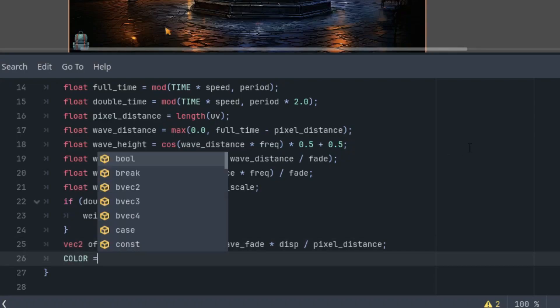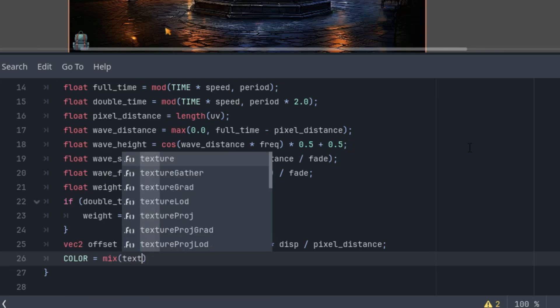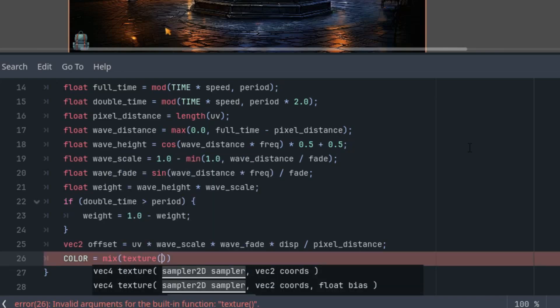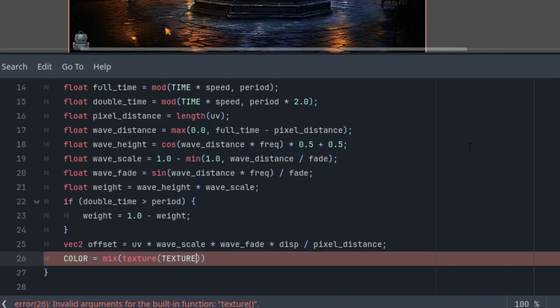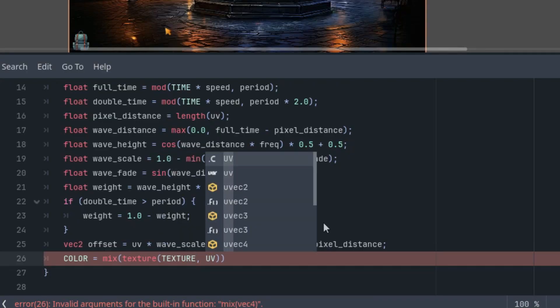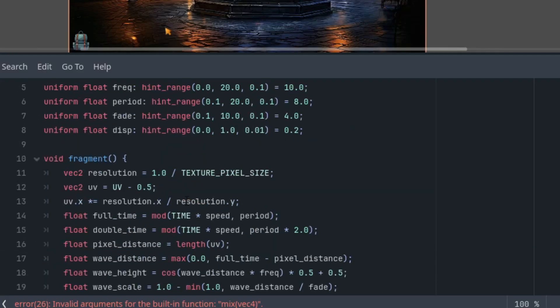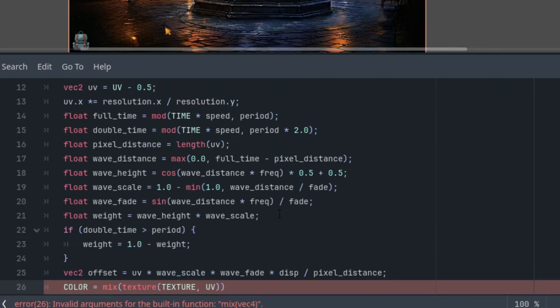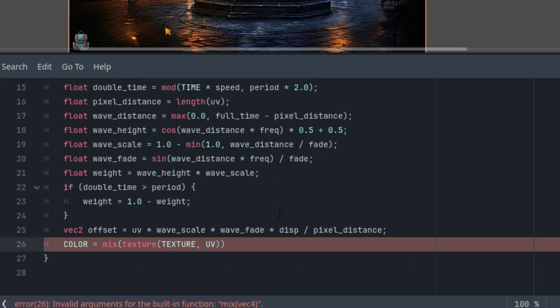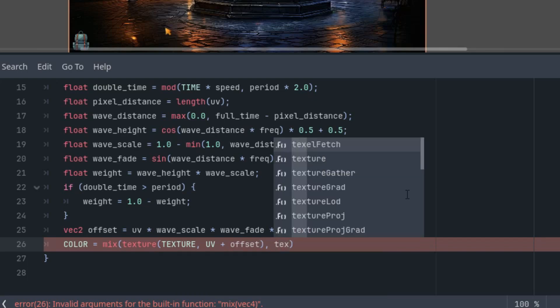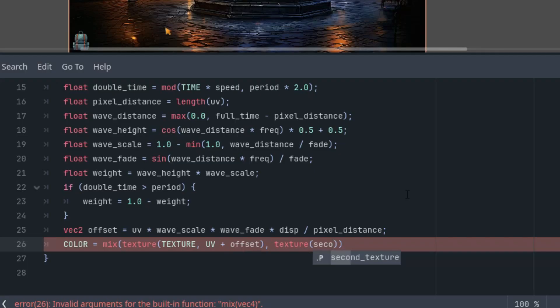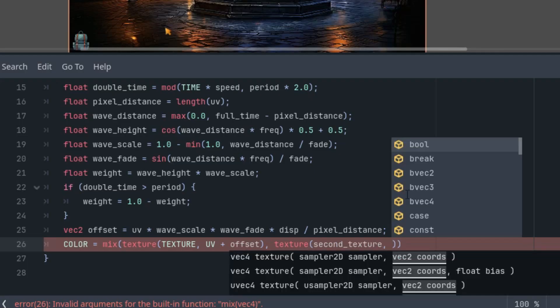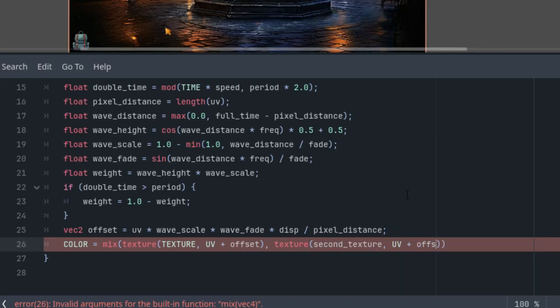So final color is a mix between the first image, texture of our TEXTURE and UV coordinate. This is important to use the capital UV so it's before applying the aspect ratio, otherwise the effect wouldn't work correctly. You'd be using only a part of the image or it would be deformed, plus offset. This is the basis of the effect. Then the second image, texture of the second_texture, and again UV in capital letters plus offset, and weight factor.